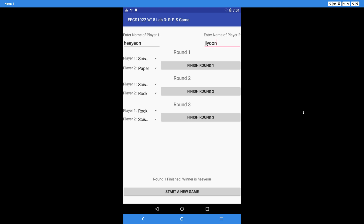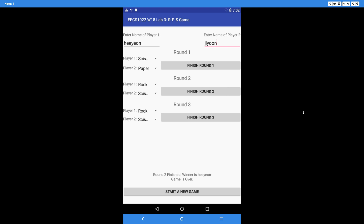Let's make the second round also go to Hian. In this case, the game should already be over because only up to 3 rounds are played — if a player has already won 2 rounds, there's no need for the third round. For round 2, Hian plays rock and Ji-Yun plays scissors, so Hian wins again. As soon as we say 'finish round 2,' it says 'round 2 finished, winner is Hian, game is over.'